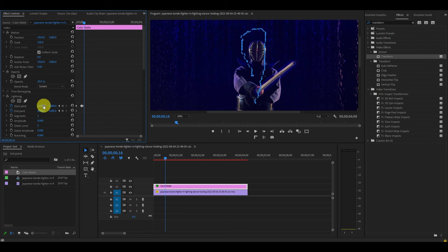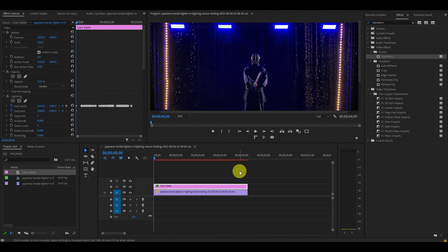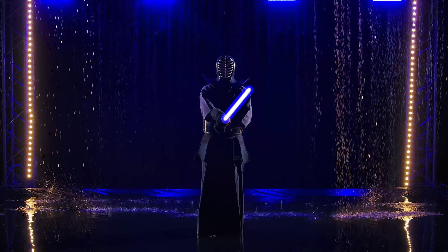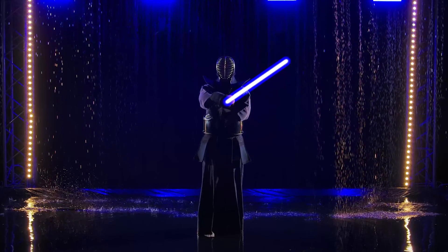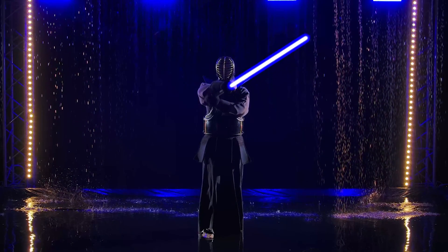Continue doing this until you've reached the end of your video. Now change the opacity back to 100% and BOOM! Your very own lightsaber.